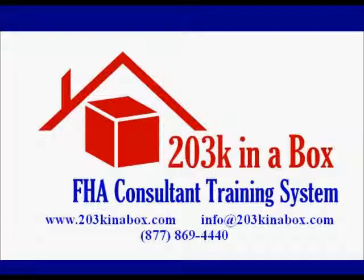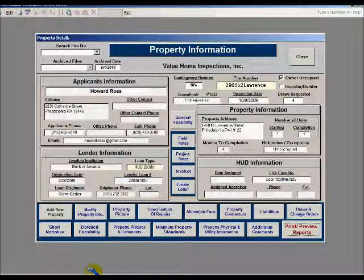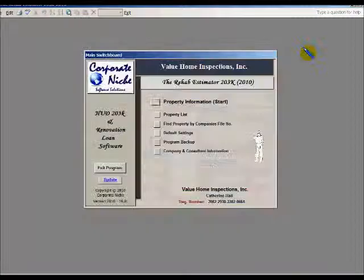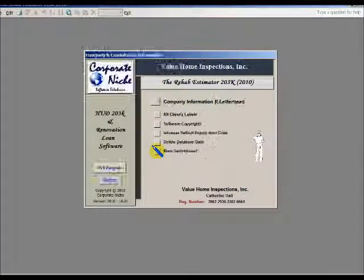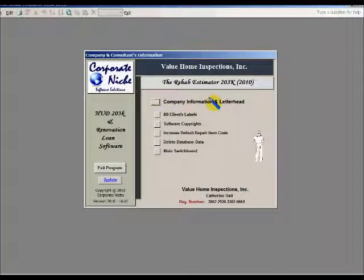The first step is to open up your 203K Rehab Estimator software. Then go to the main property screen where you see Company and Consultant Information. There you see a button where you can click for Company Information and Letterhead.